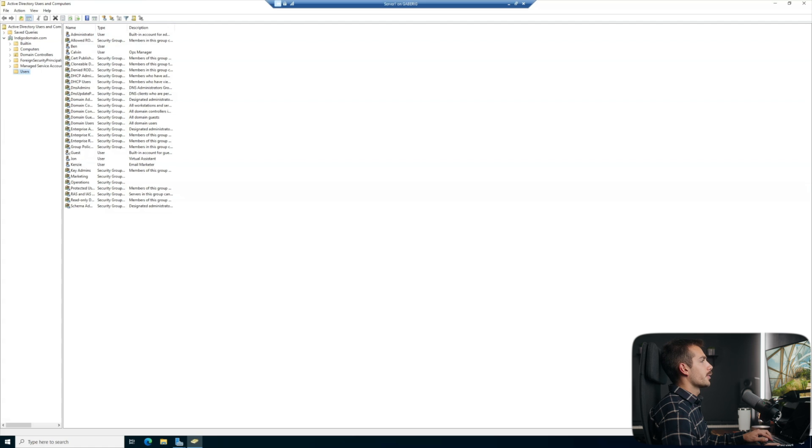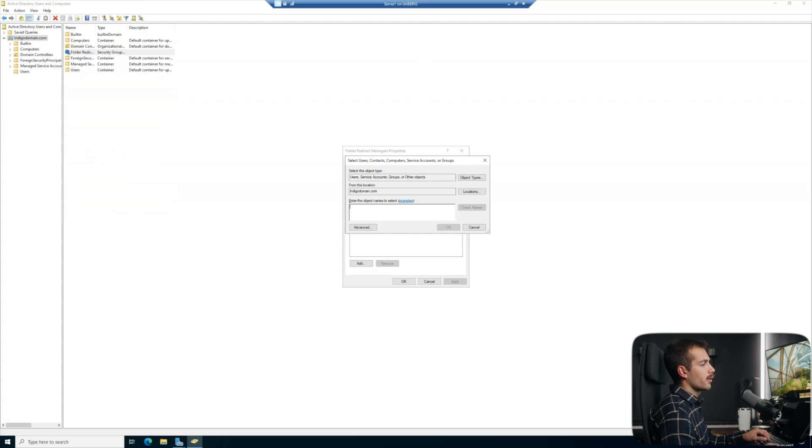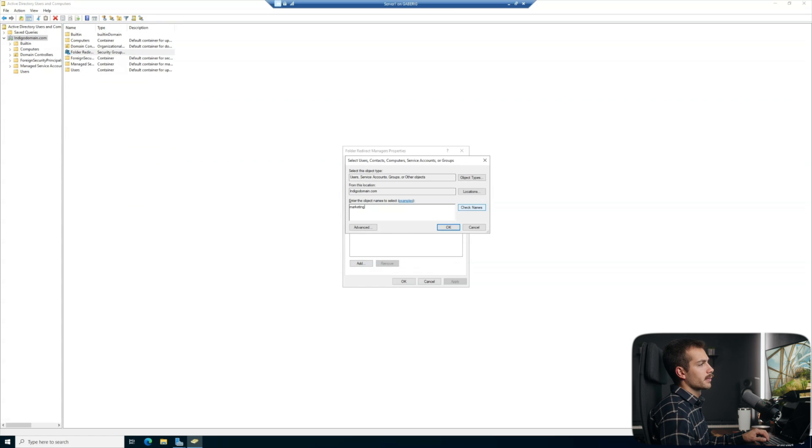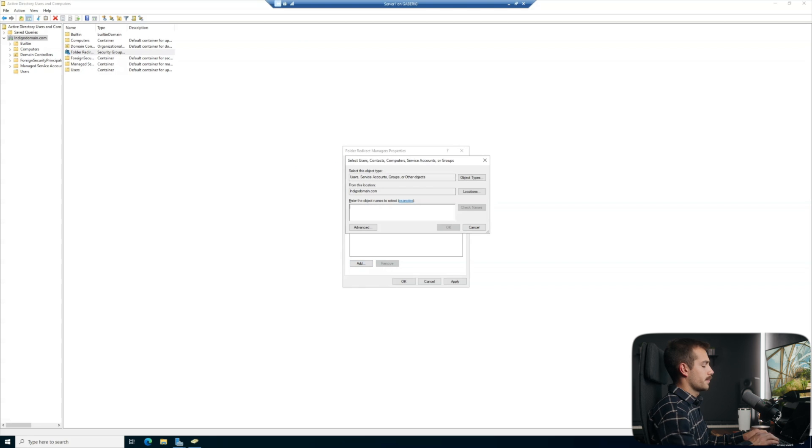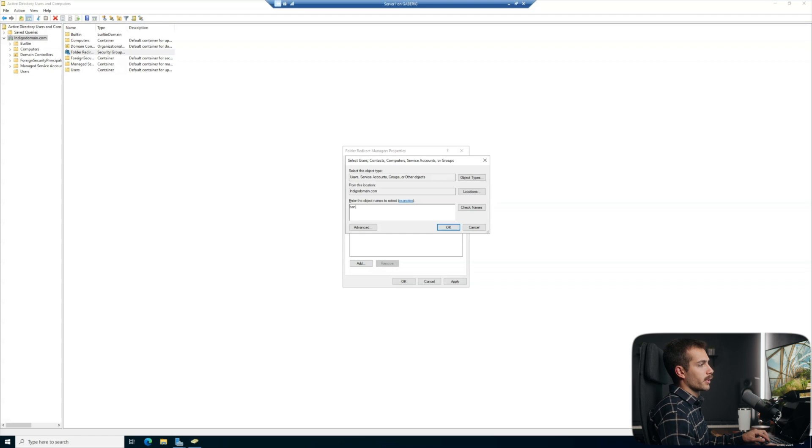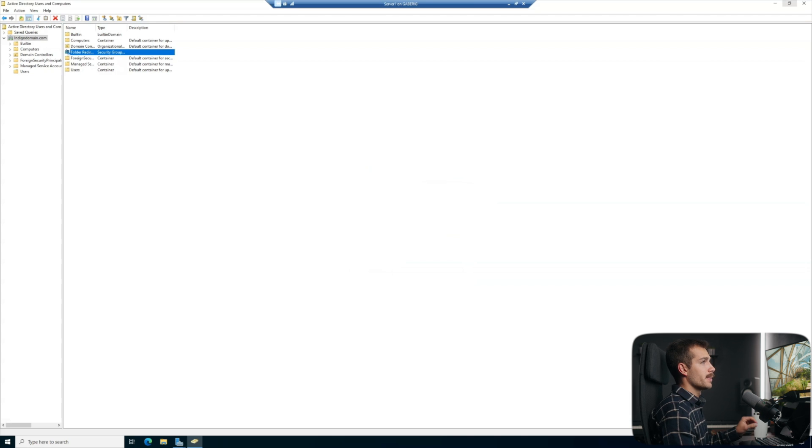Next, we'll find that group, double click that, and we'll go to members. And we're just going to add all of the users that we want. In this case, this is going to be my marketing and operations department. And if I want to add a specific user, I can do that as well. I'm going to hit apply here and okay. I'll minimize this for now.